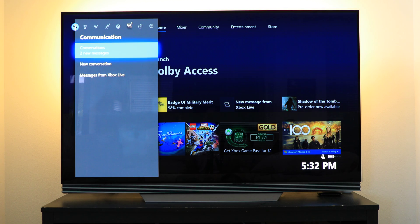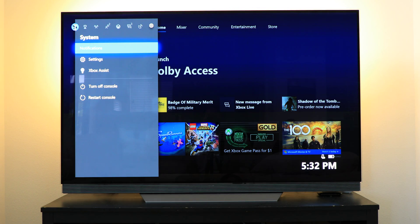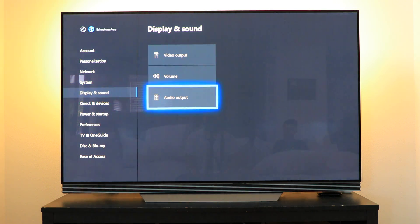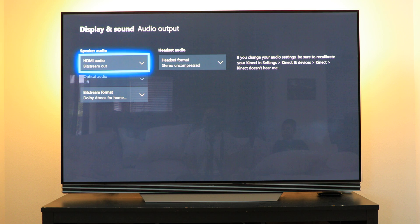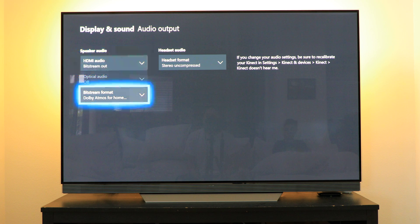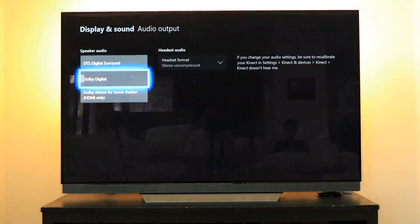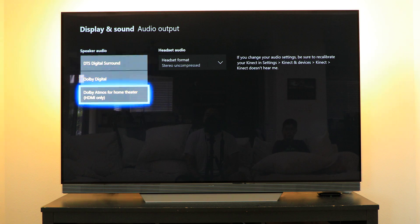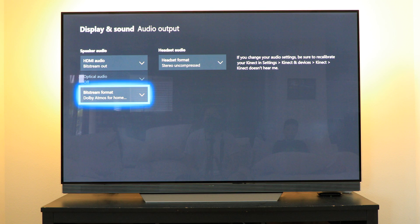To do so, all you have to do is go into the settings as shown here. Go to Settings, then drop down into Display and Sound, and go to Audio Output. In Audio Output you'll have the option of picking HDMI audio. Make sure that you pick Bitstream Out, and then for the bitstream format you'll have a selection of DTS, stereo sound, Dolby Digital, and Dolby Atmos for home theater — select Dolby Atmos.